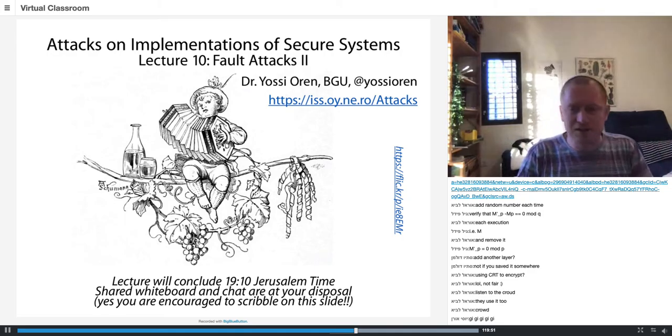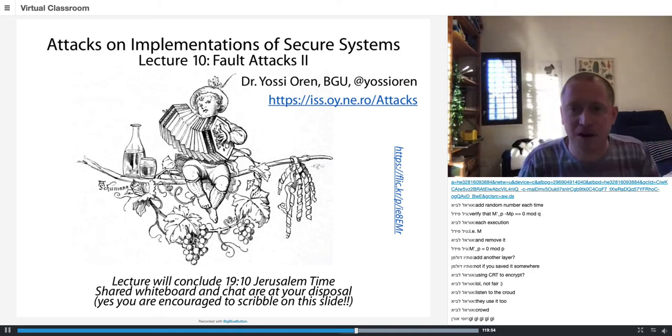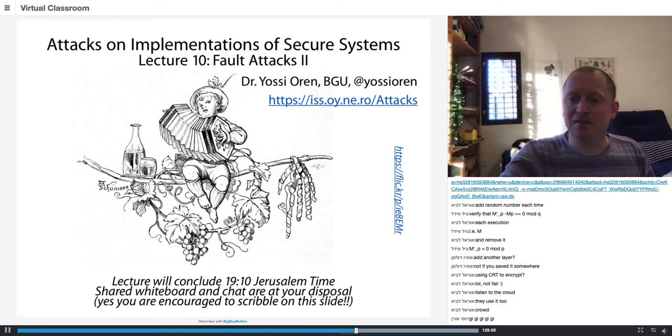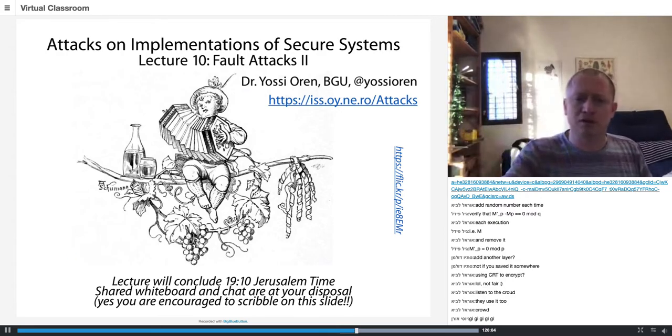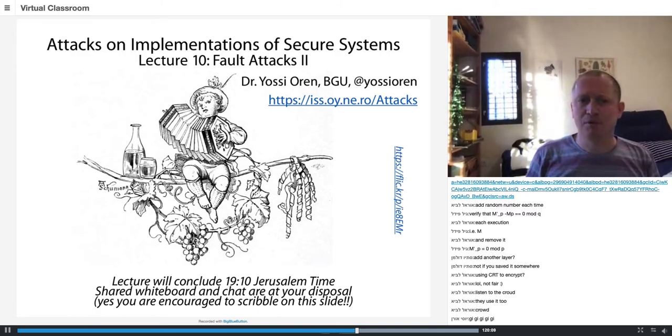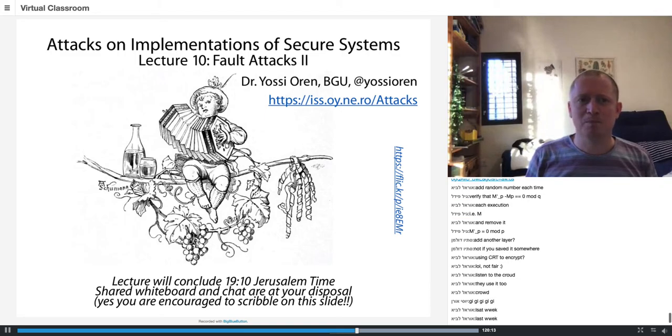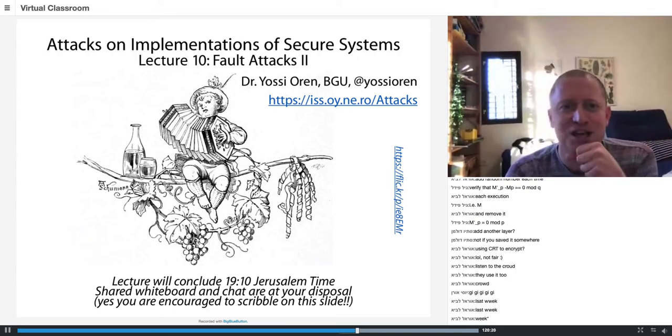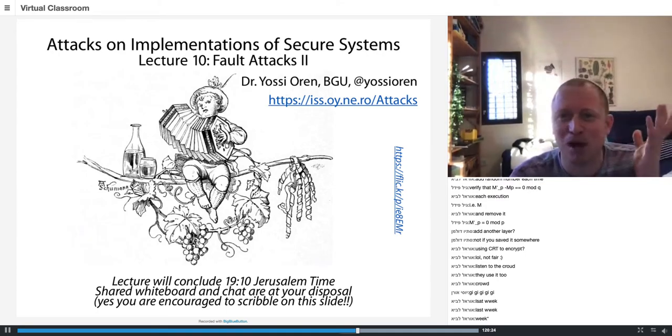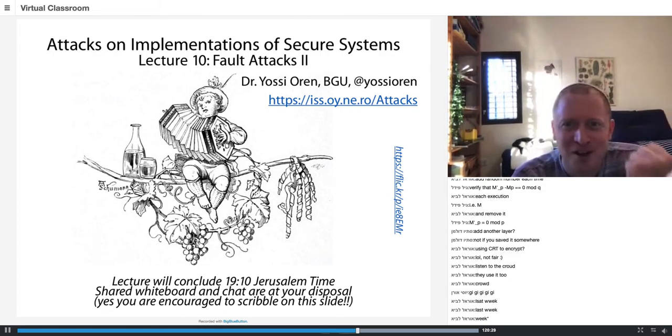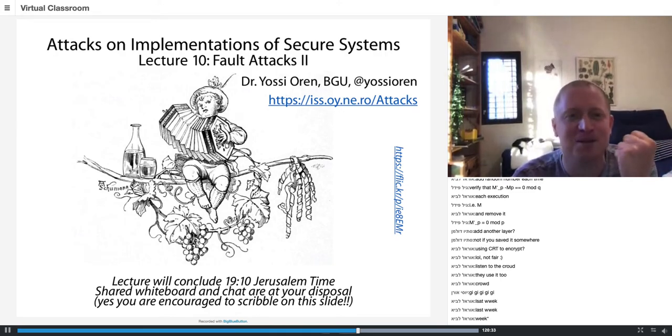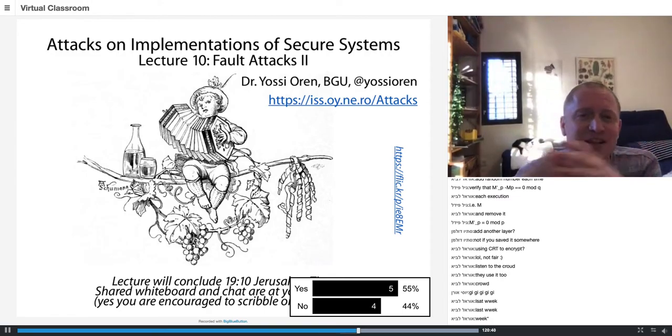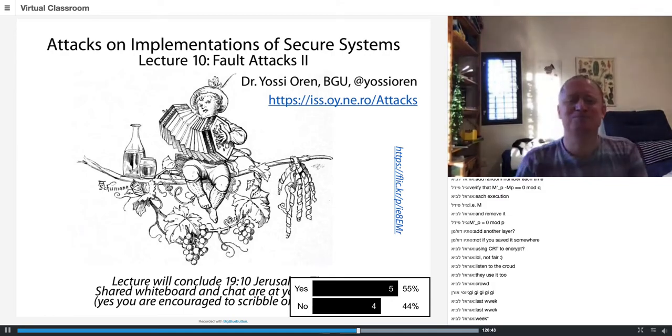Two things I want to cover today are Rowhammer and the DVFS family of attacks like clock screw and plundervolt. Who here has heard about Rowhammer previously? Okay, wow, I have six people functional in the chat, seven, fantastic! It's seven in the evening, nearly the end of the semester, and you're working so hard, participating in the chat. I'm so proud of all nine of you.